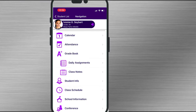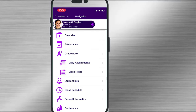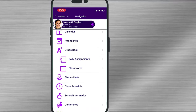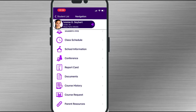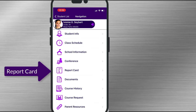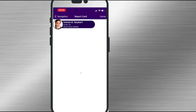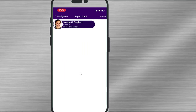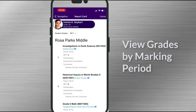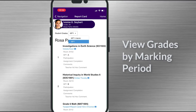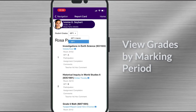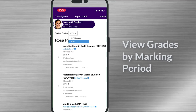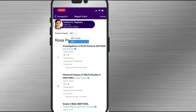There are two ways you can access the report card. One way: choose the report card tab in the navigation menu. Here you can view their grades and simply select which marking period report card you want to see.